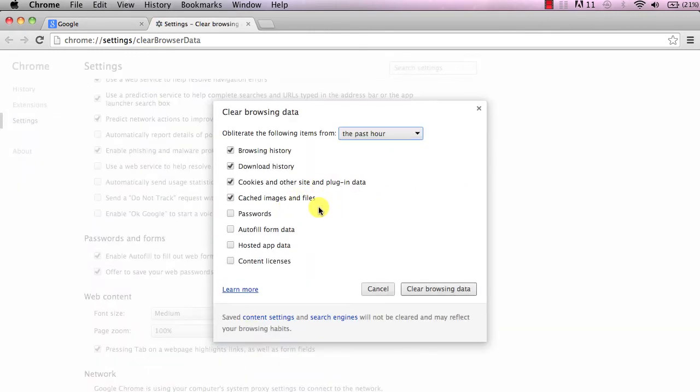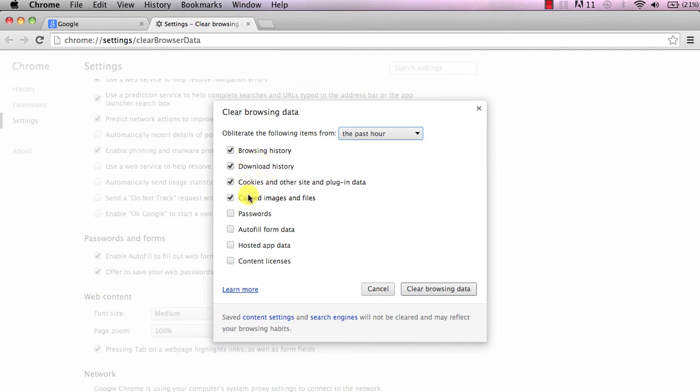It's going to pop up this box and give you some options like clear your browsing history, download history, cookies, cached images and files, passwords, and as you can see a few other things.